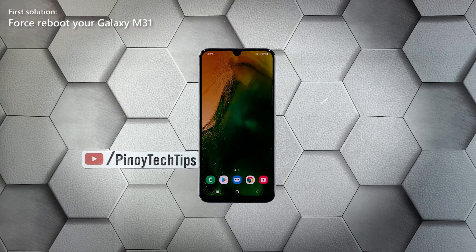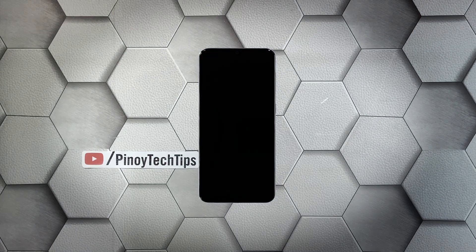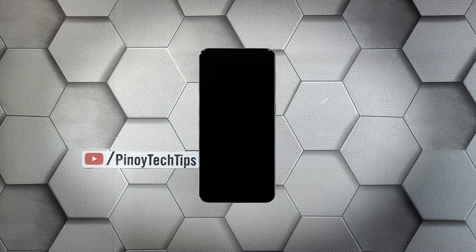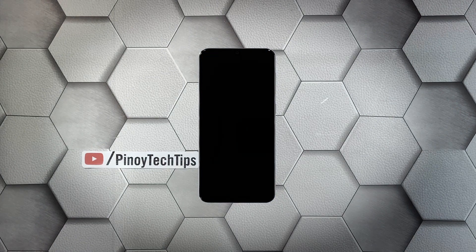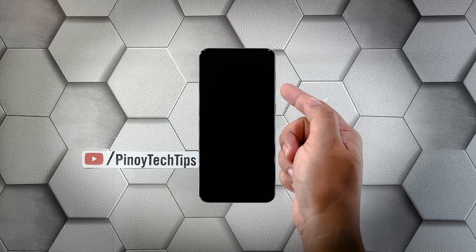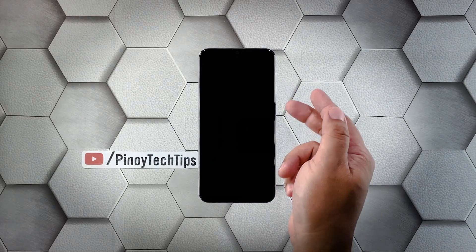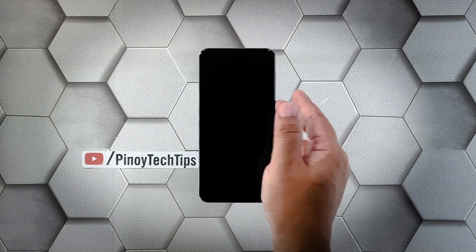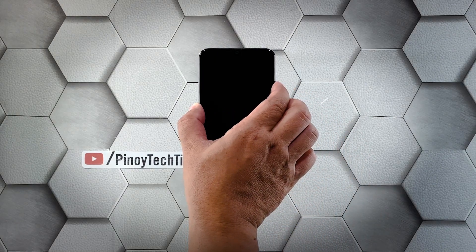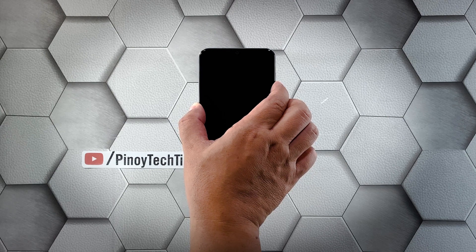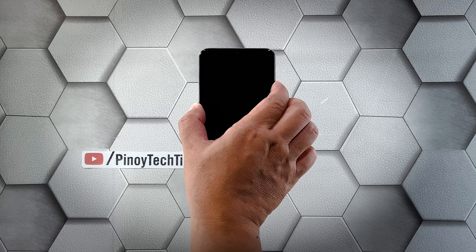To do so, simply press and hold the volume down button and the power key for 10 seconds simultaneously. This often forces the device to turn on even if the firmware has crashed.